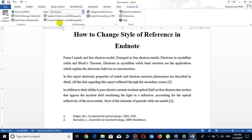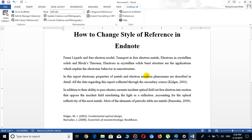I want to change it from Numbered to APA6, so just click on APA6. You will see that the style of the references has been changed from numbered — one, two — to author name with a comma and the year of publication.